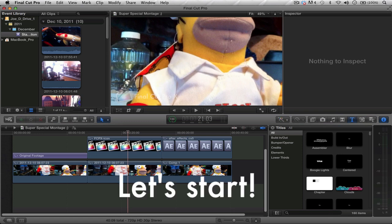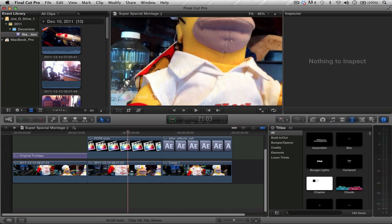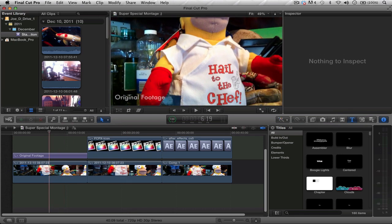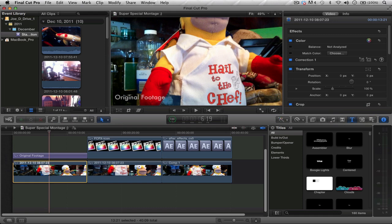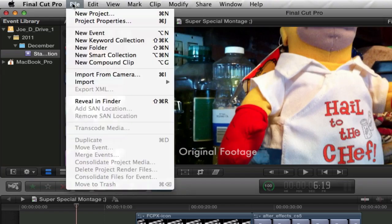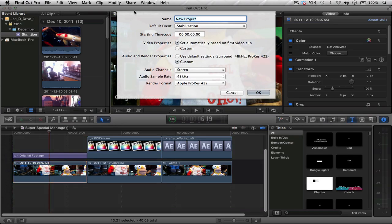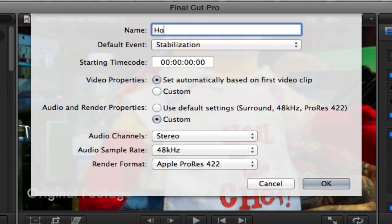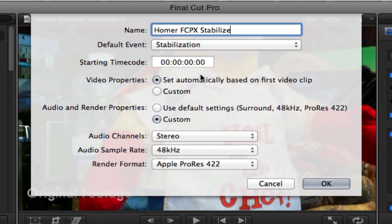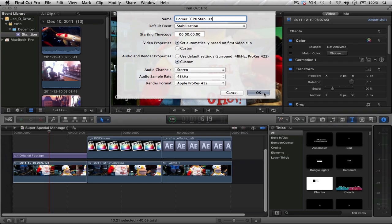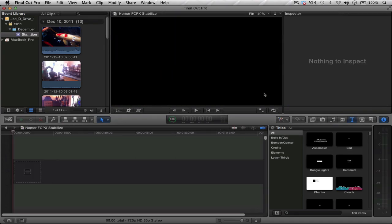Let's get started with how to stabilize in Final Cut Pro 10. What you want to do is grab your clip. I'm going to copy this clip and make a new project. Go to File, New Project, and let's title this Homer FCPX Stabilize. Great. Here in our video properties, let's set automatically based on the first video clip. Since we're not going to work with audio, we really don't care, but I recommend you to choose custom and stereo.